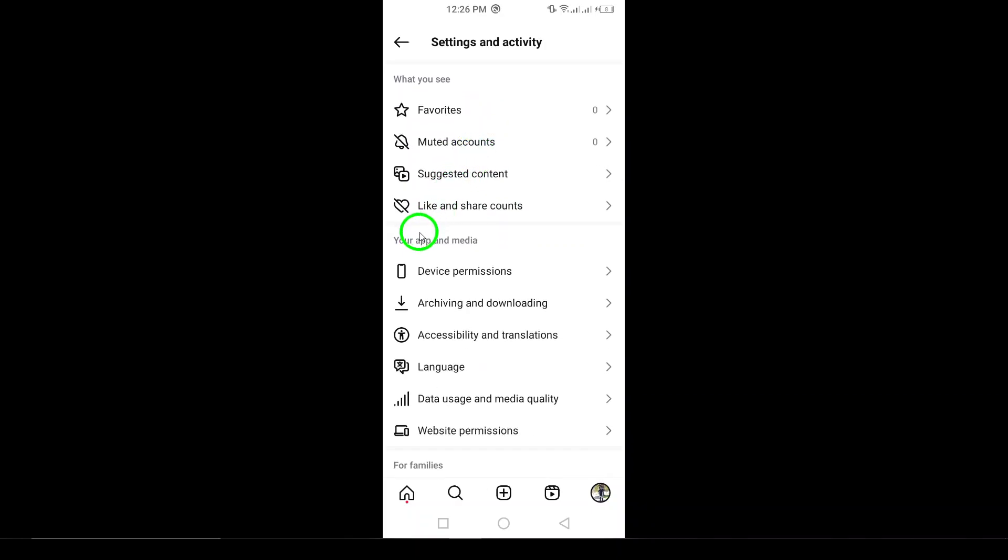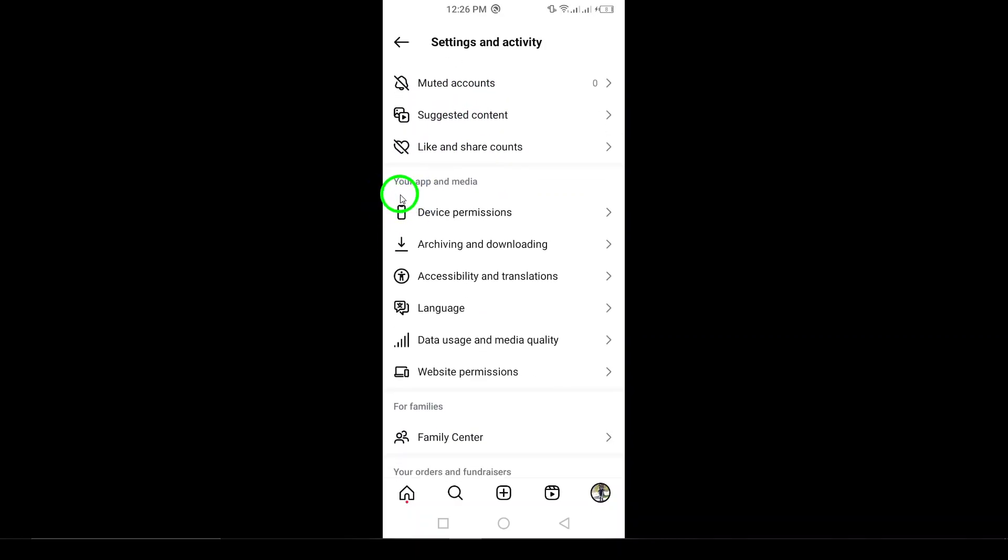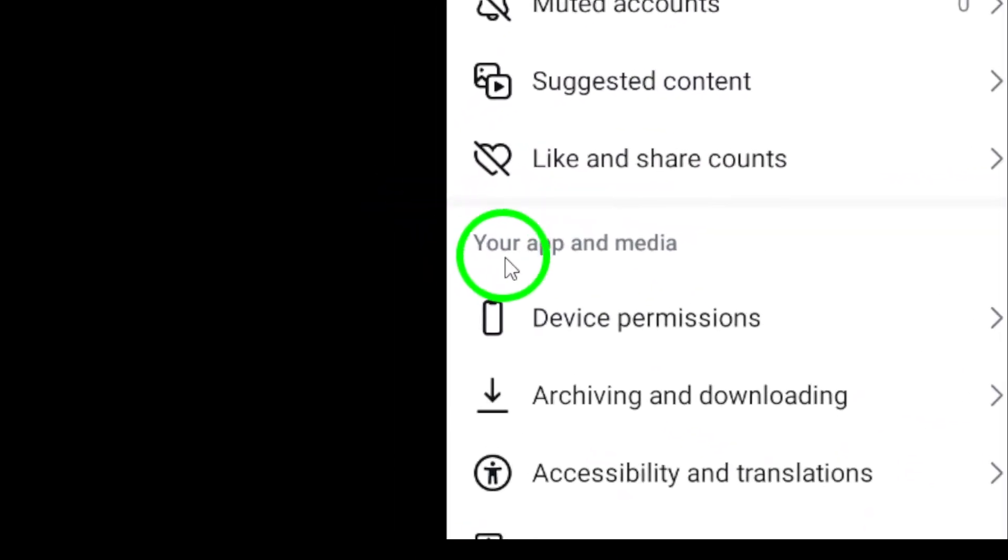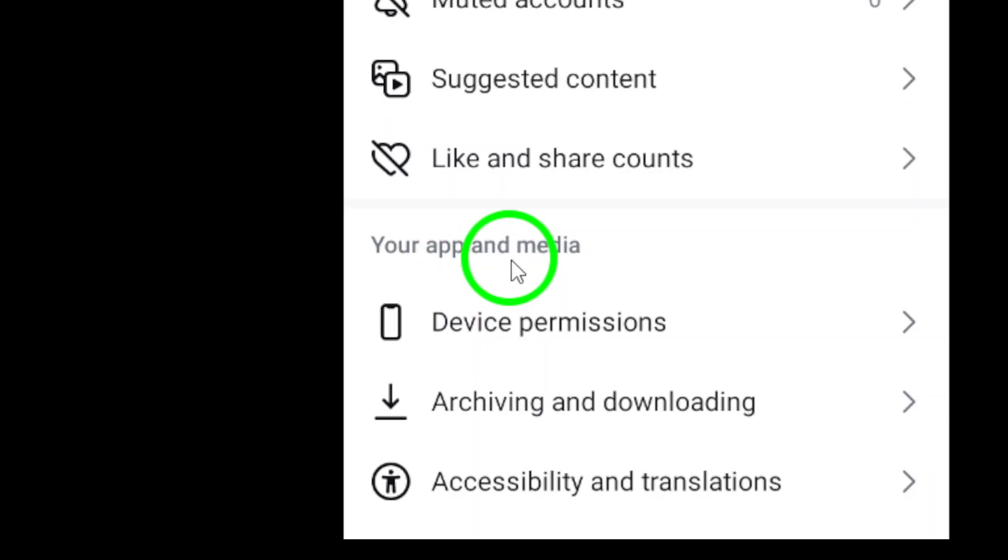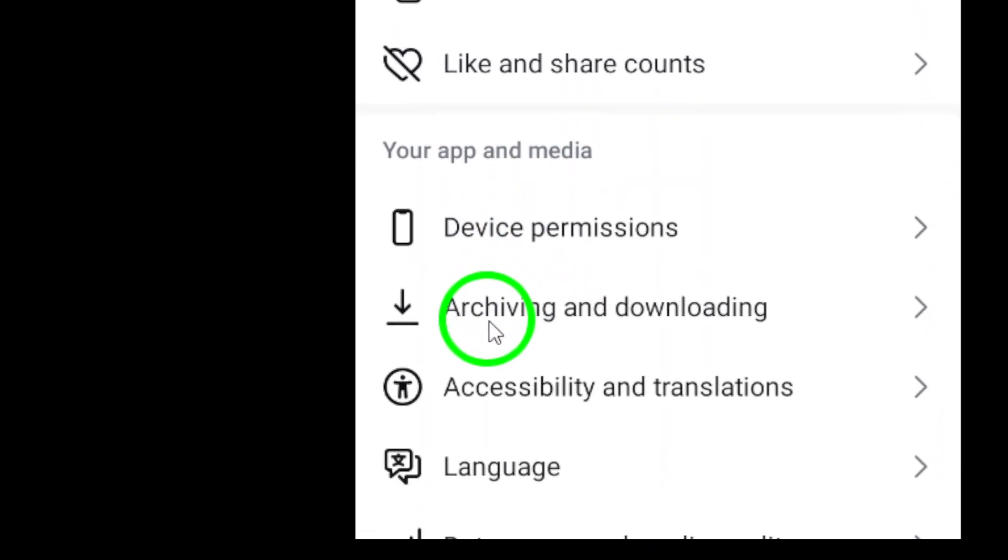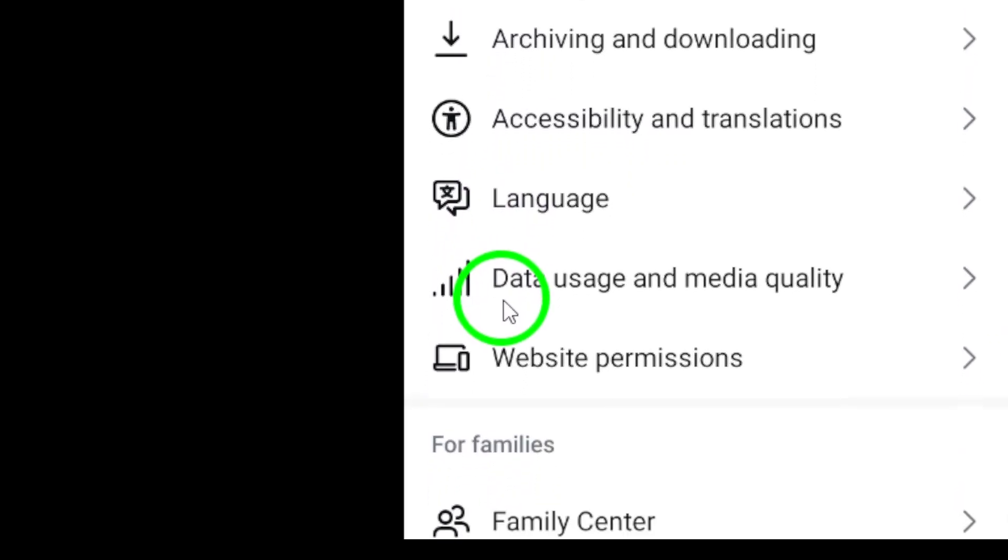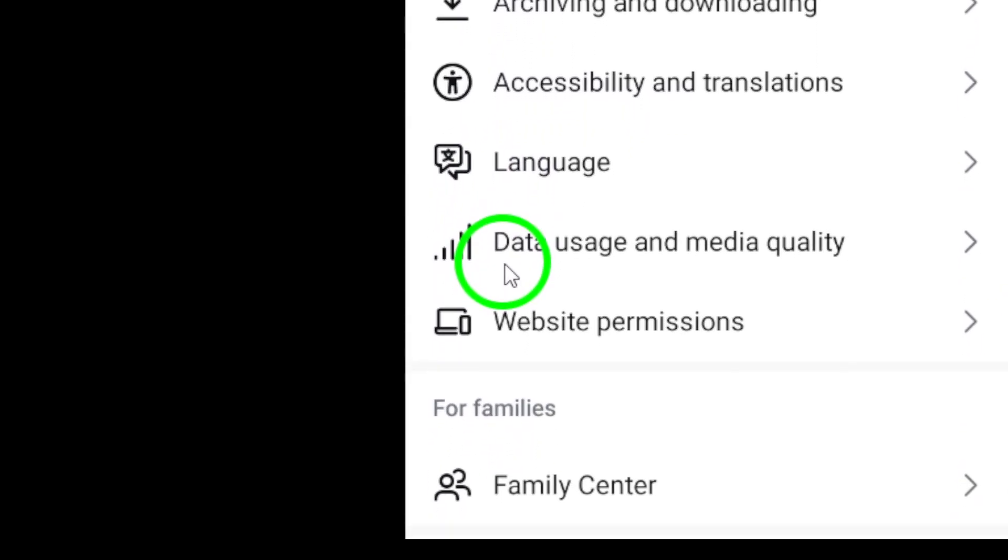After that, you'll want to scroll down until you see your app and media. This is where you can find settings related to how Instagram handles your media uploads. Tap on Media, and you'll be directed to the Media Settings page.